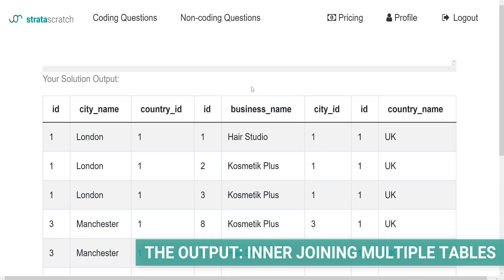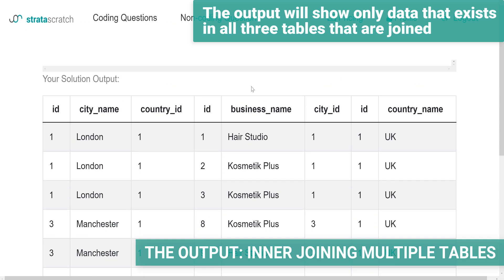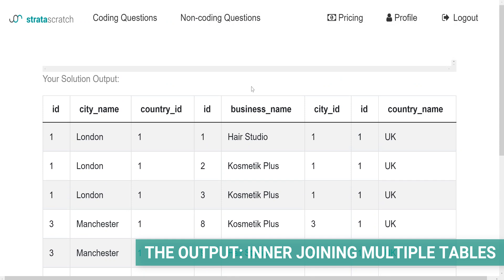You can see there is data in all columns in every row. This means all the matching rows are shown. In other words, the output will show only data that exists in all three tables that are joined.